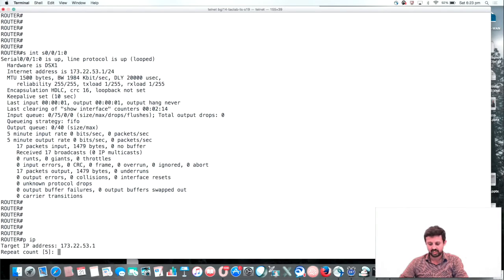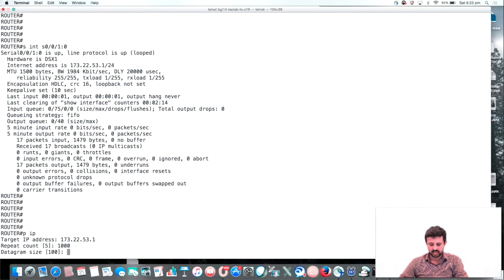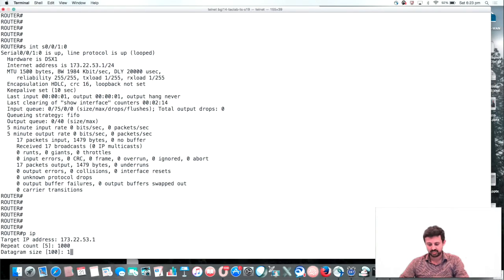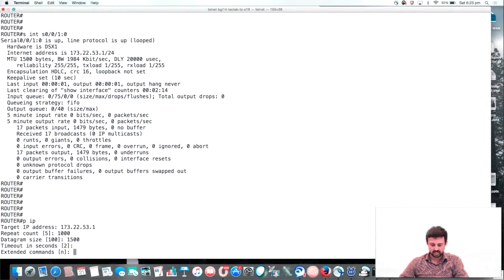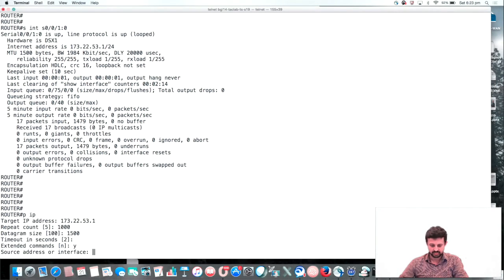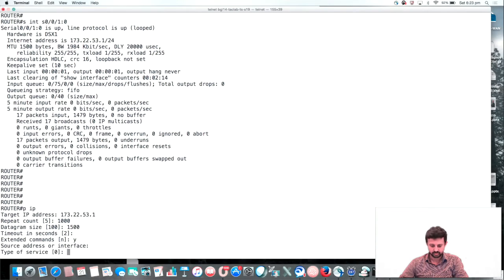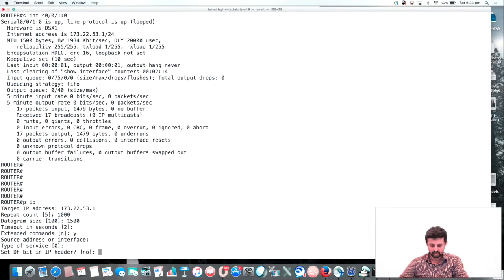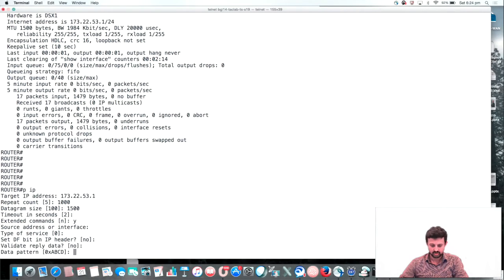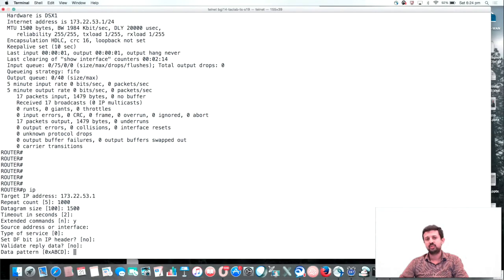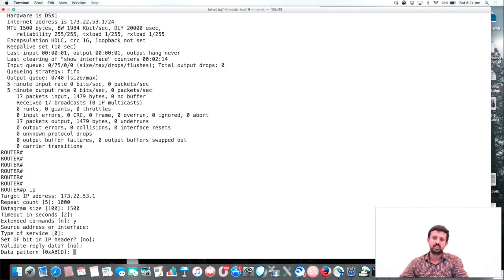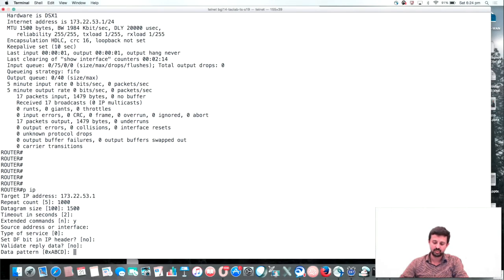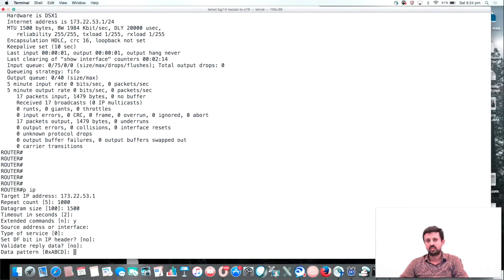You can select the repeat count as 1000 and the datagram size as 1500. Extended commands, yes. You need to make sure you perform this test using different patterns. For example, 0x0000, then 0xFFFF, or 0x4040. Like this, we need to do the test with different data patterns.